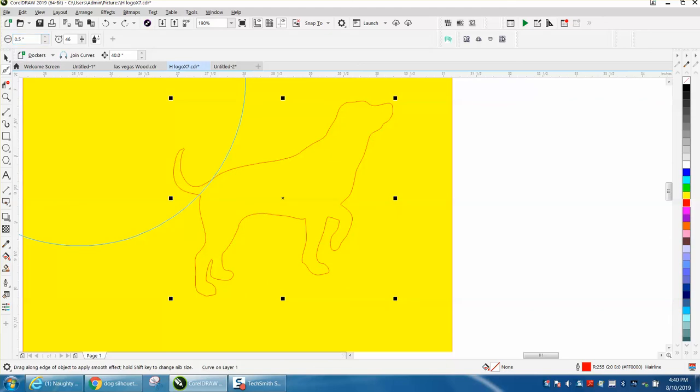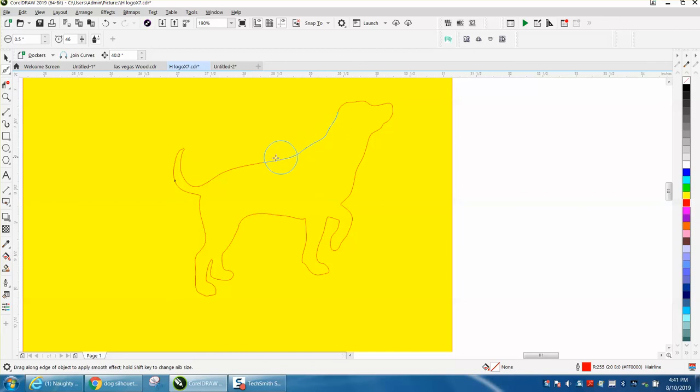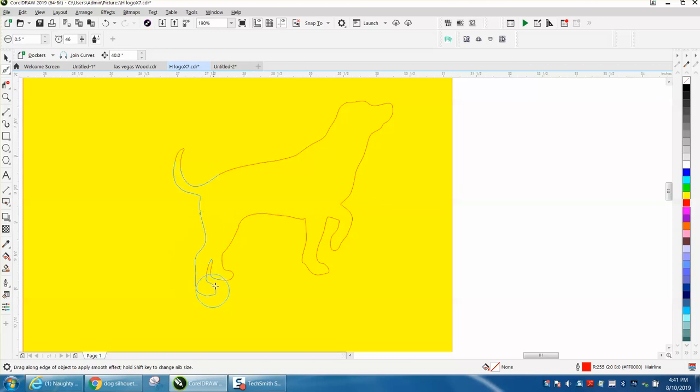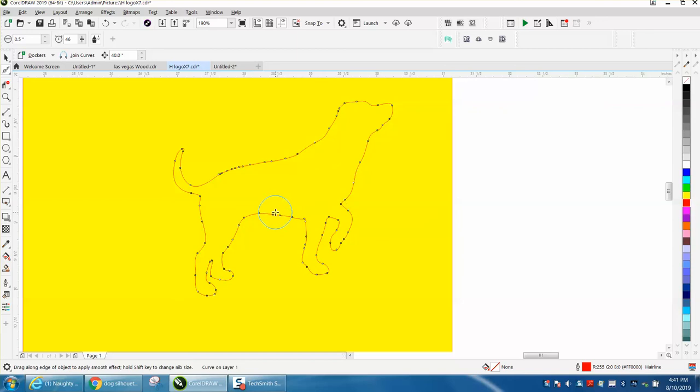We're going to make our brush a half of an inch, 0.5, and I'm just going to click on my item and start smoothing him out. You can see how it kind of changed his tail. Just kind of lightly go over the whole thing and he's going to be a lot smoother.